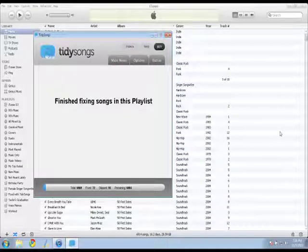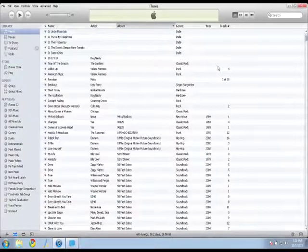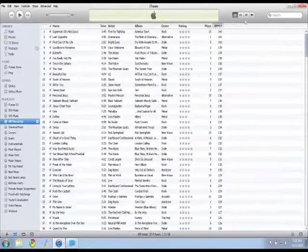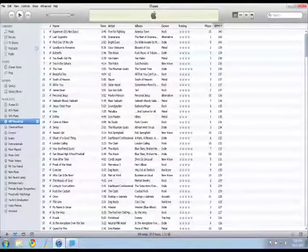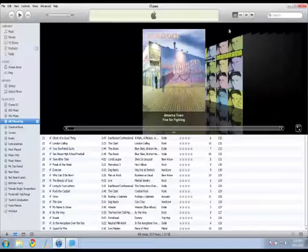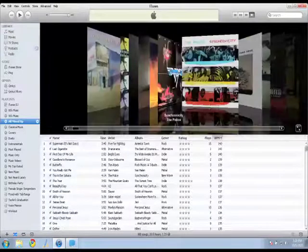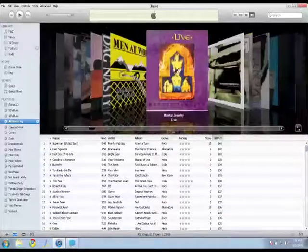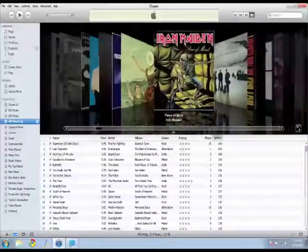So when it's done finding all the art in the playlist, it will say finished. Now, if I jump back over here to iTunes and go to that playlist and I'll put it in the cover flow view. So I go through, you can see it found just about all the missing artwork.